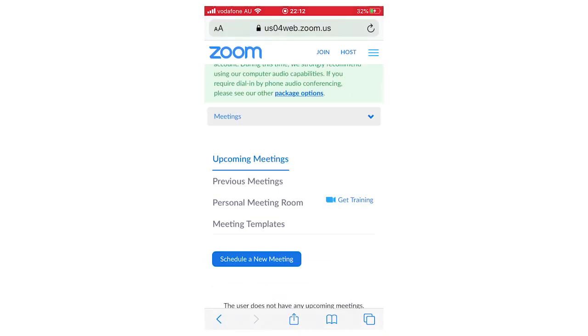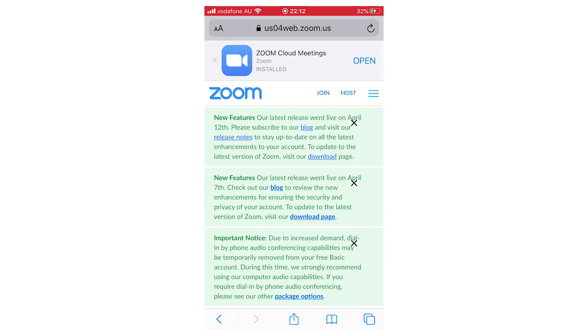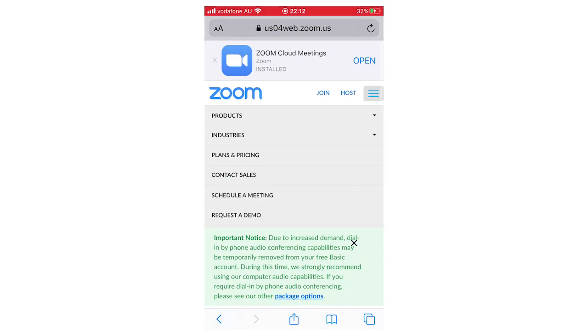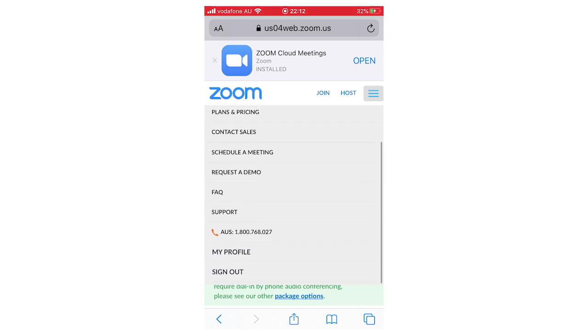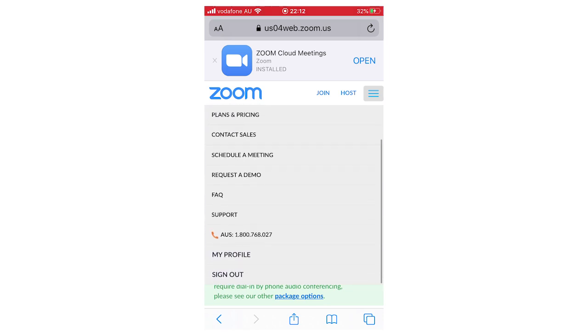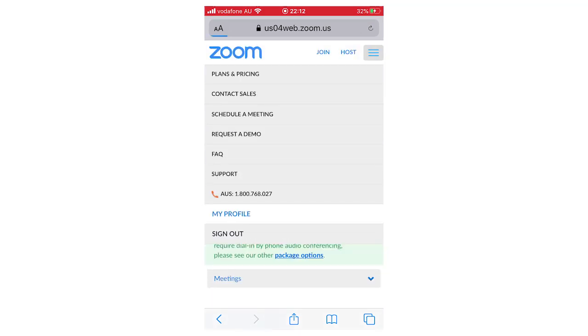Click on the top right-hand corner again. You'll be able to see at the bottom there, if you scroll down a little bit, where it says 'My Profile.'